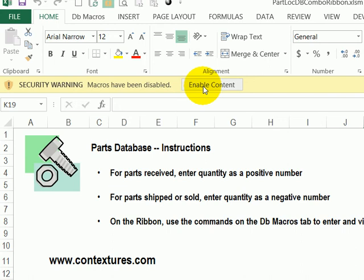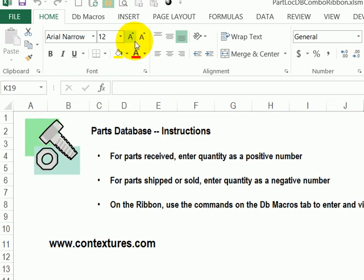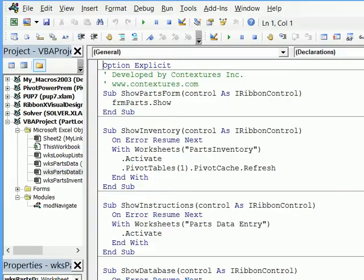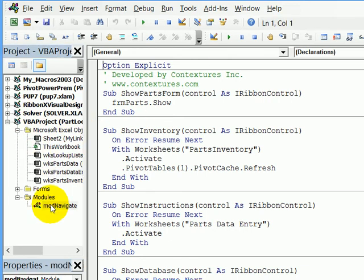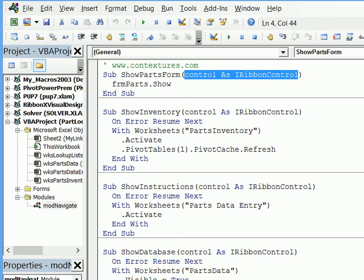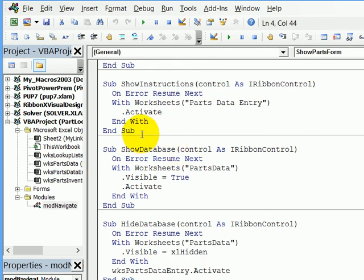So the macros will run in here to look at the macros that are set up and make sure that ribbon callback is in place. I'm going to press the Alt key and F11. That opens the Visual Basic Editor. We can see the project here. I'll double click Mod Navigate. That's where all the code is. And you can see that I have that ribbon callback in the brackets after each macro. And you can see the code that will run. So it might make a worksheet visible and activate it or make it hidden.